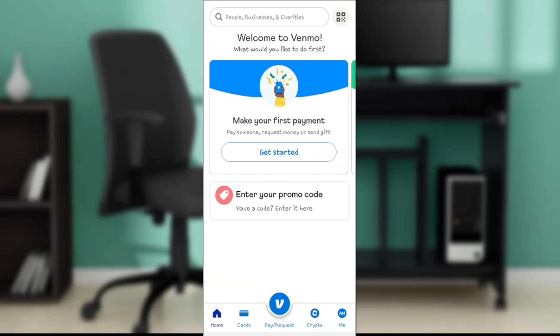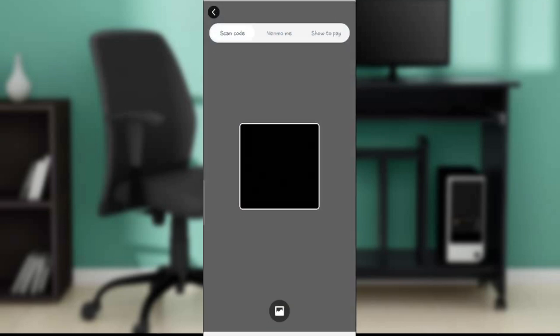Just right beside that, you're gonna see something that looks like a barcode. Go ahead and click that. Now it says scan code, Venmo me, or show to pay.